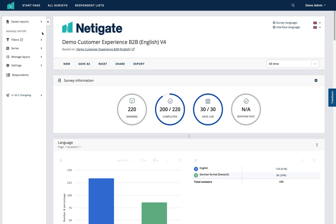To the far left of the screen you have a menu where you can manage your reports — we take a look at this in a separate video. Coming to the main section of your report, you can see your company logo with the title of the report underneath it.